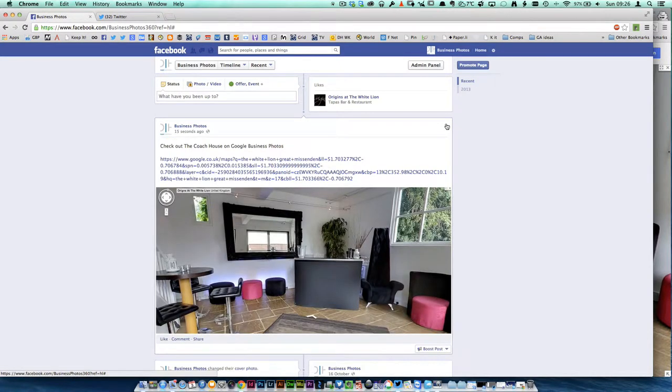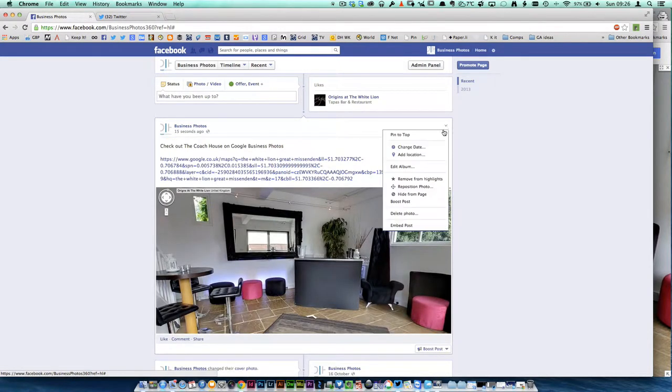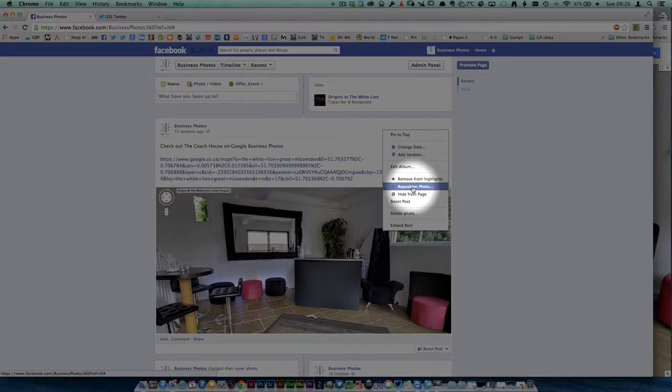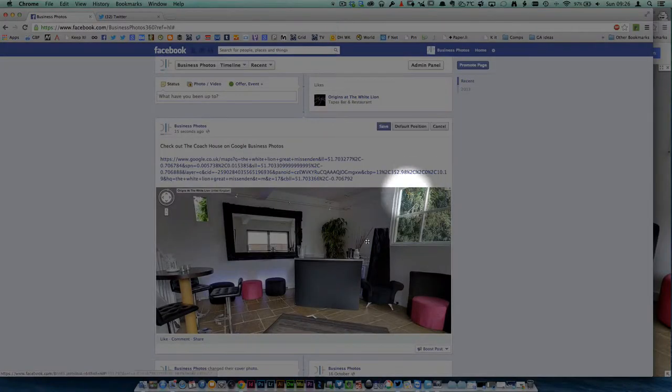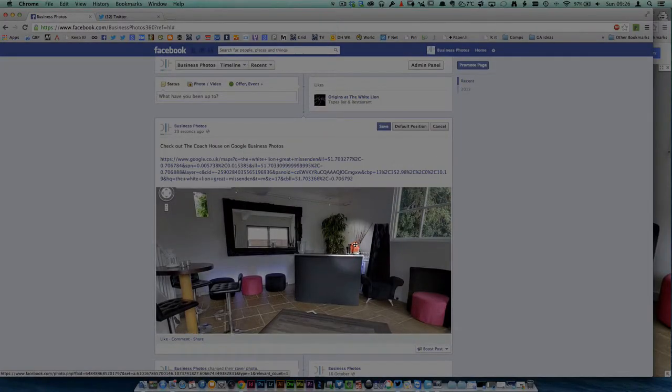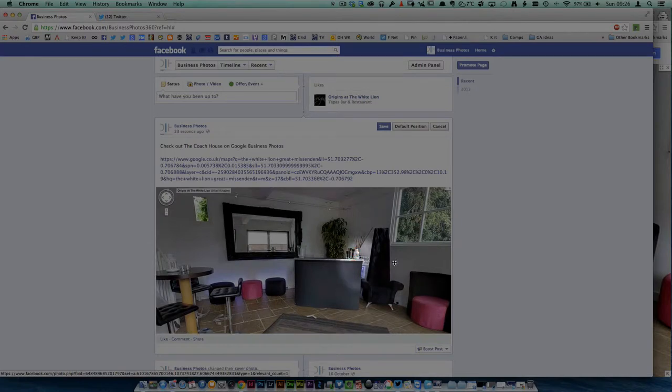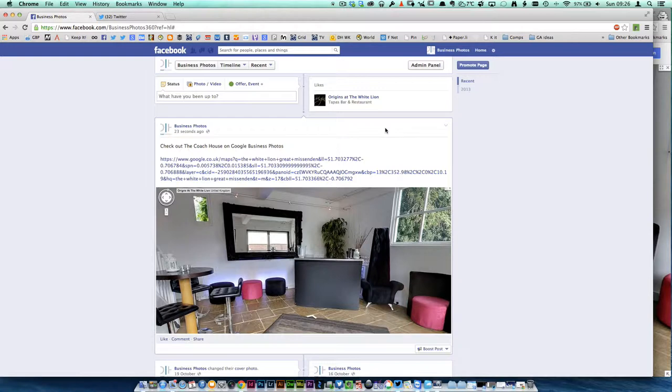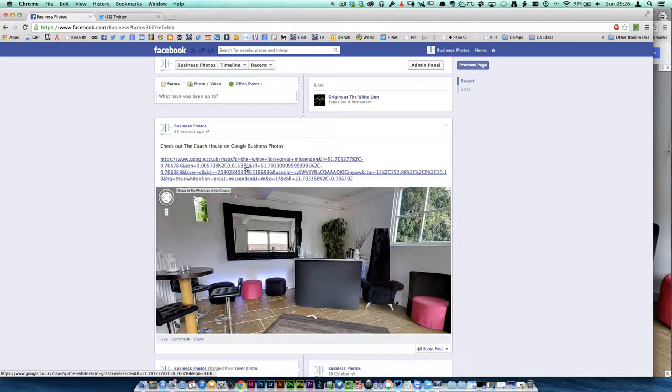And if the photo hasn't come into the right position, you can actually reposition the photo here. There's reposition photo and you can move it around for the optimum look. We're just happy with that, click save.